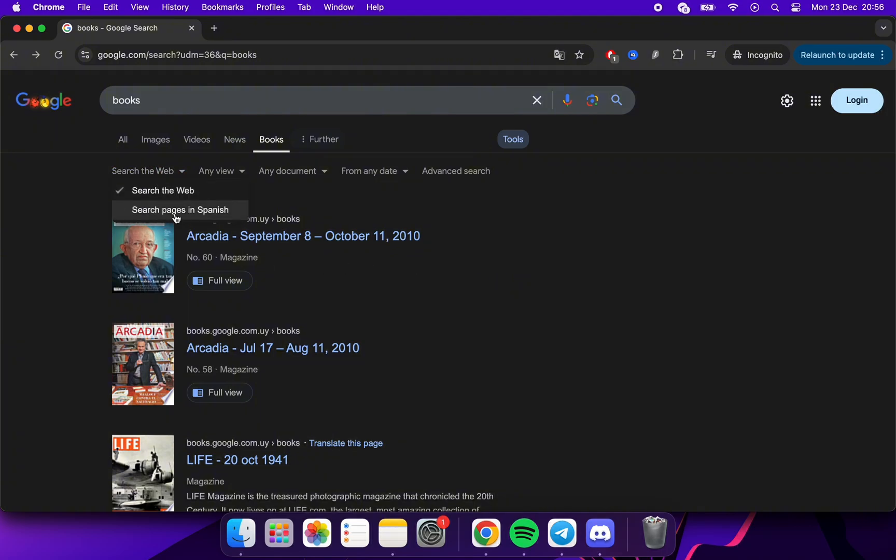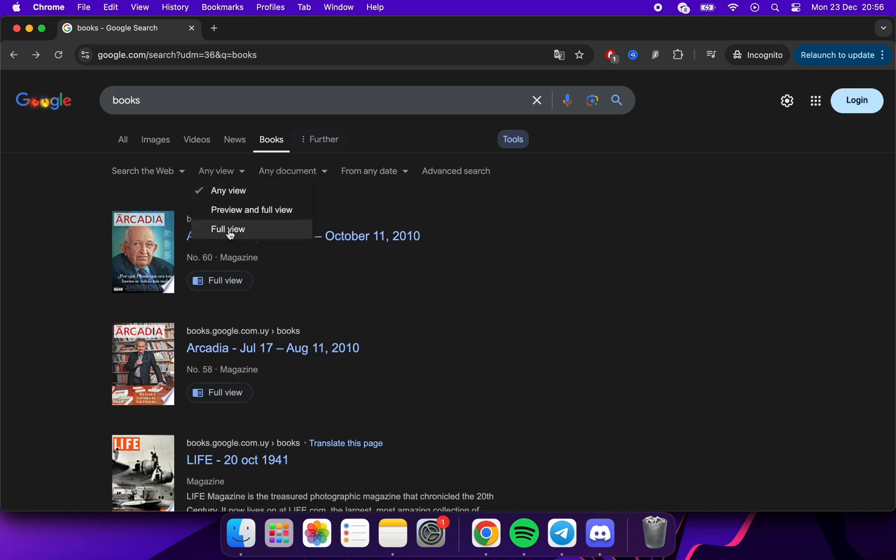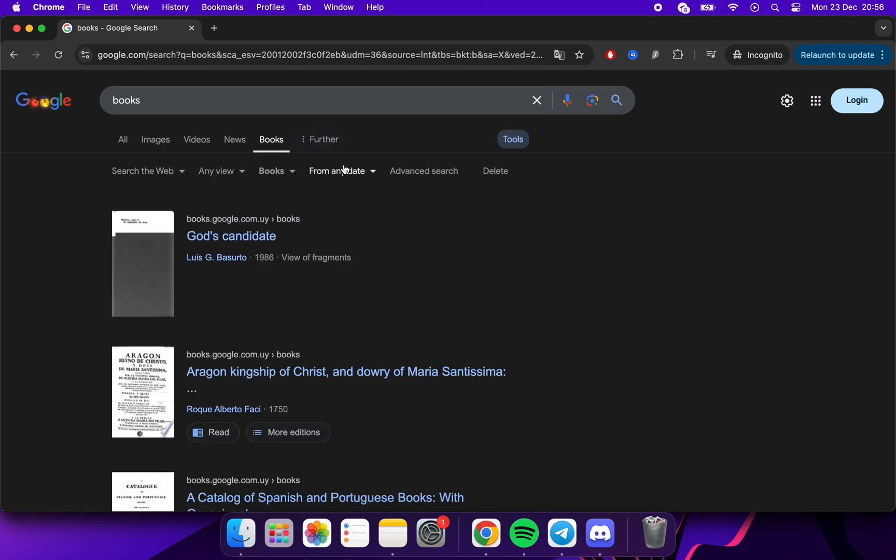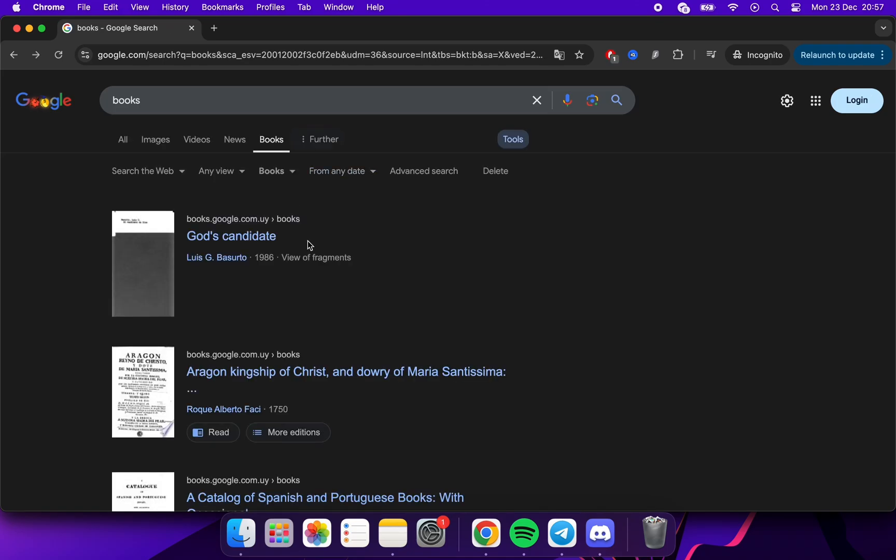We will leave this as is. And here we'll choose books. Then click on the book we want.